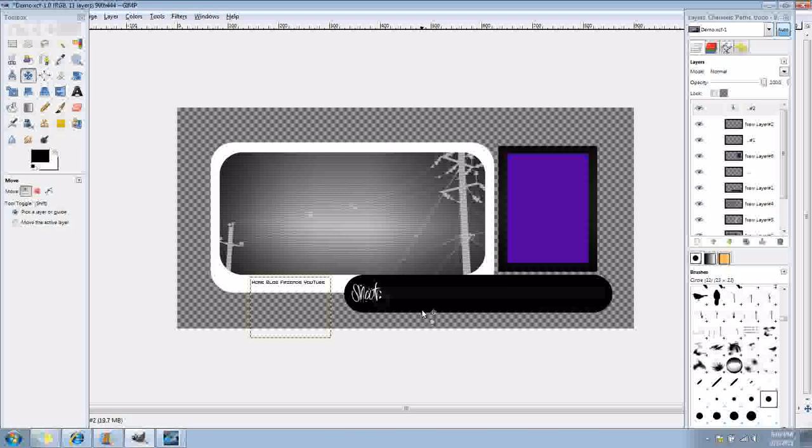Anyways, whenever you click on one of these tabs, it's going to change whatever is inside this box. The home, quote unquote, home, is what users will see whenever they first come to your profile.